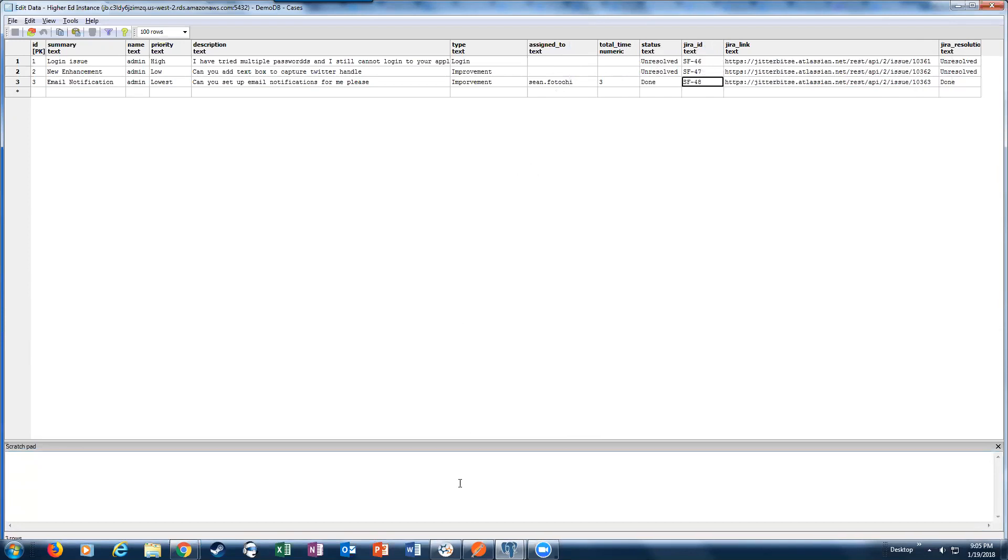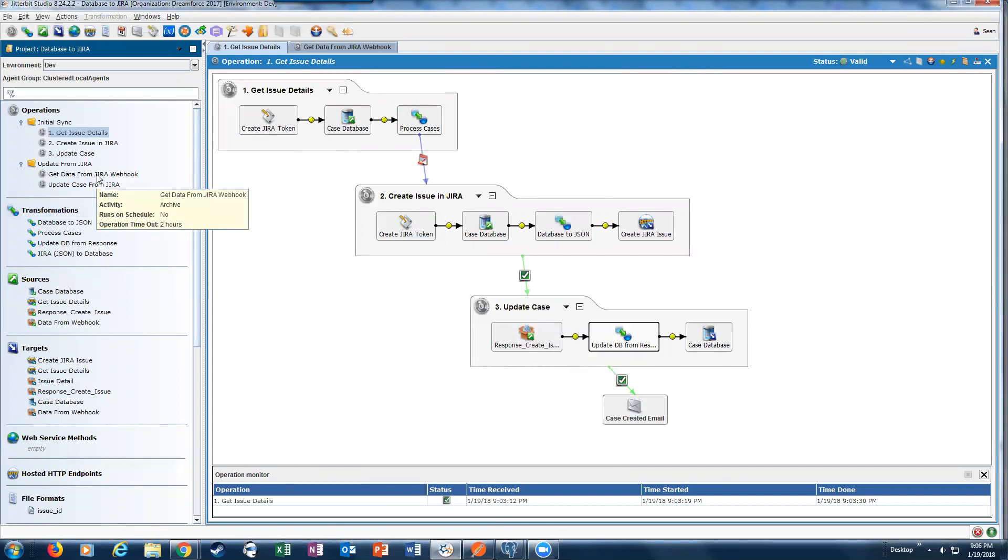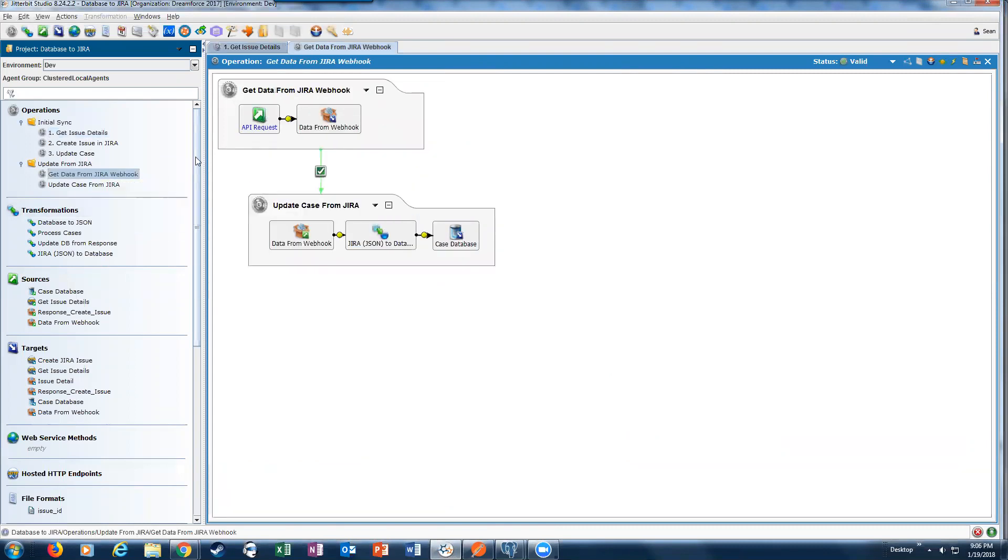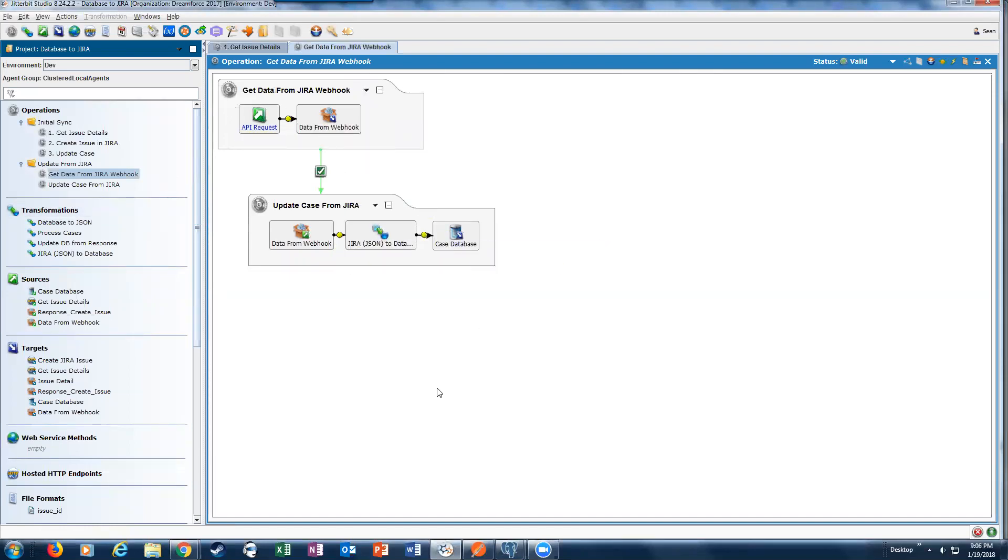Again, all the integrations are basically these set of operations to actually execute the insertion of new cases. And the second part is the webhook - when a webhook from Jira calls Jitterbit, it executes this, and that's what updates the tables.